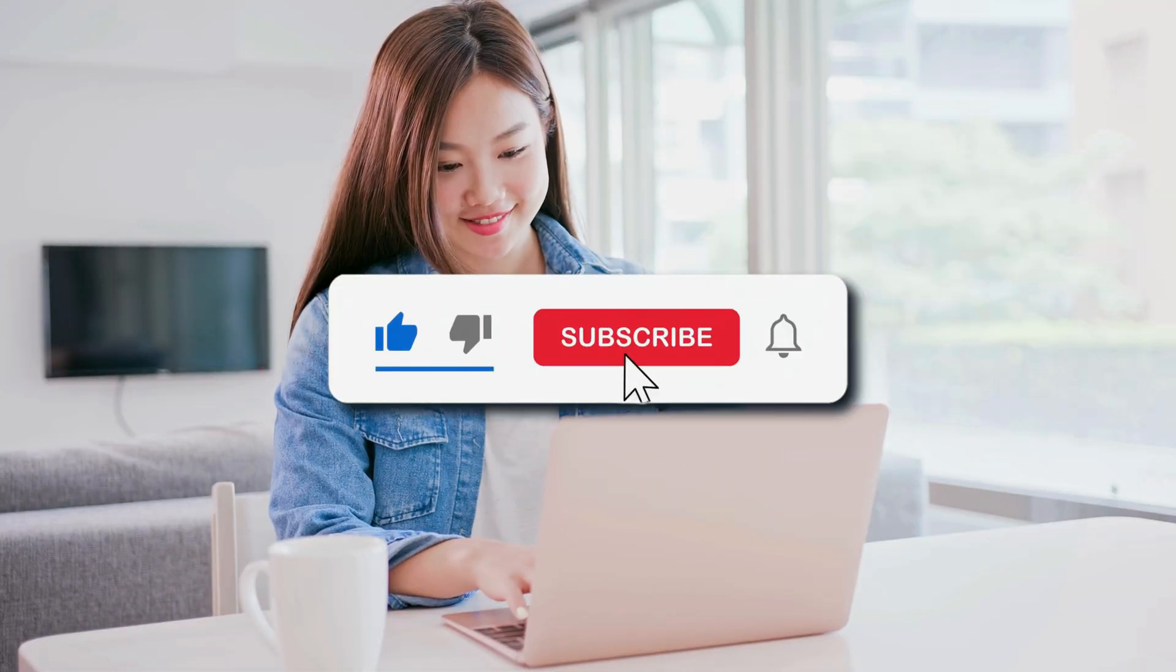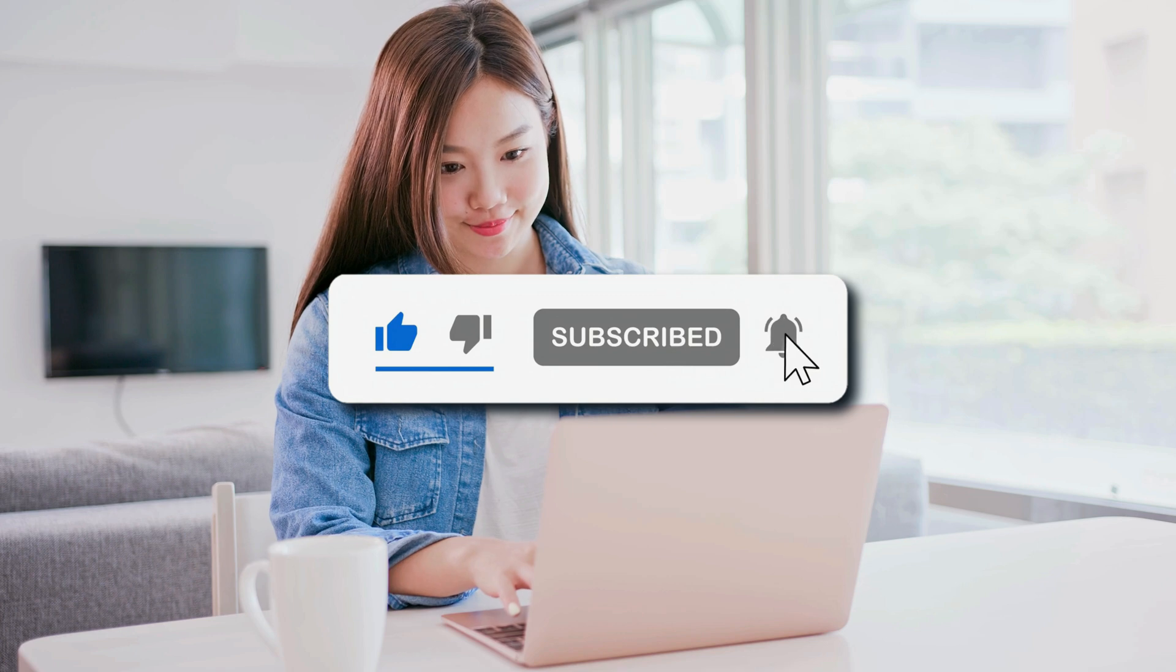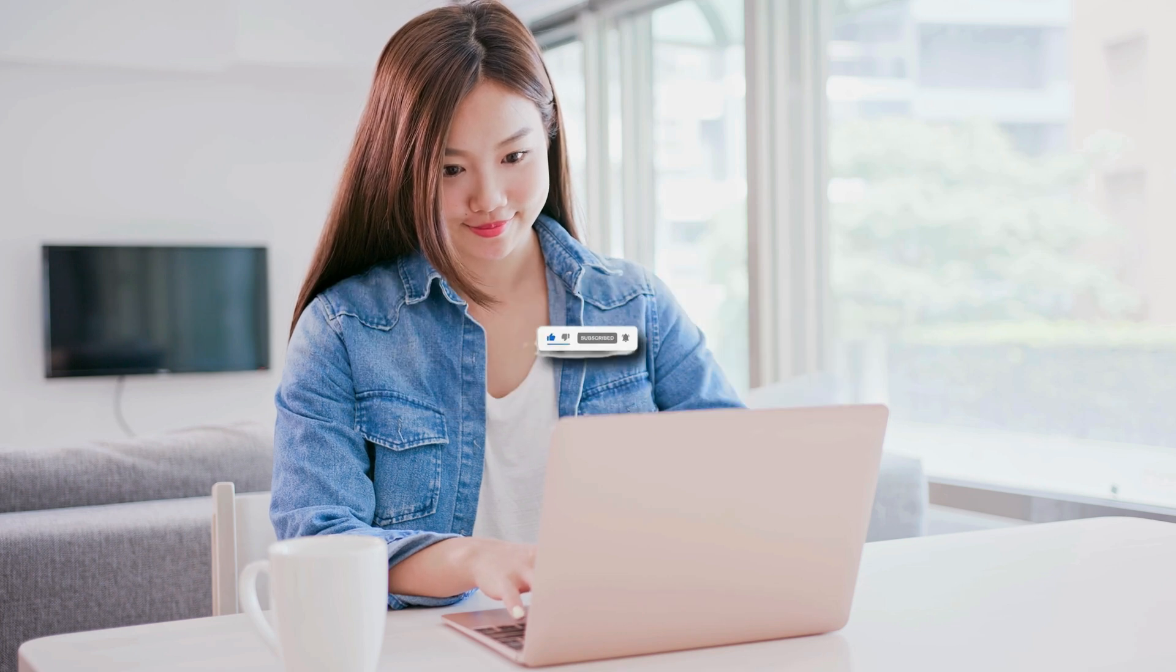So that's it, subscribe to the Windows Club for all your tech solutions related to Windows. Thanks for watching.